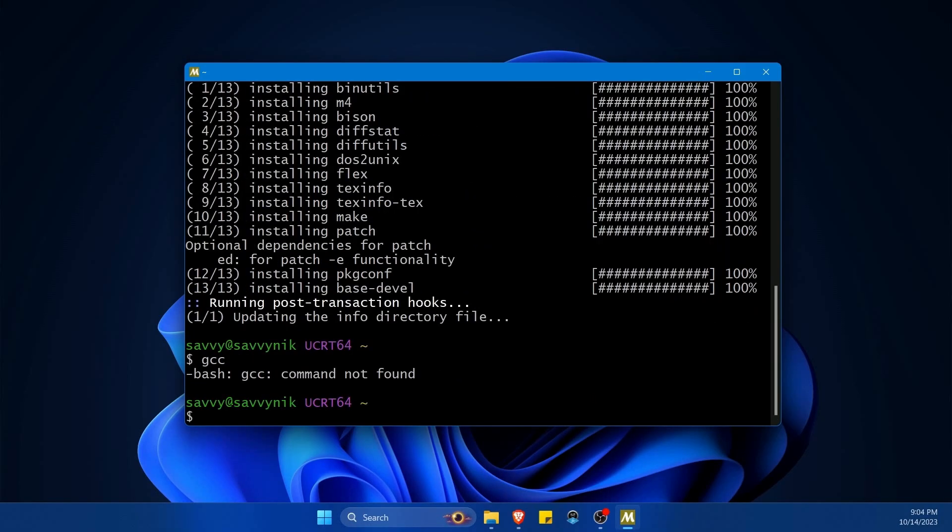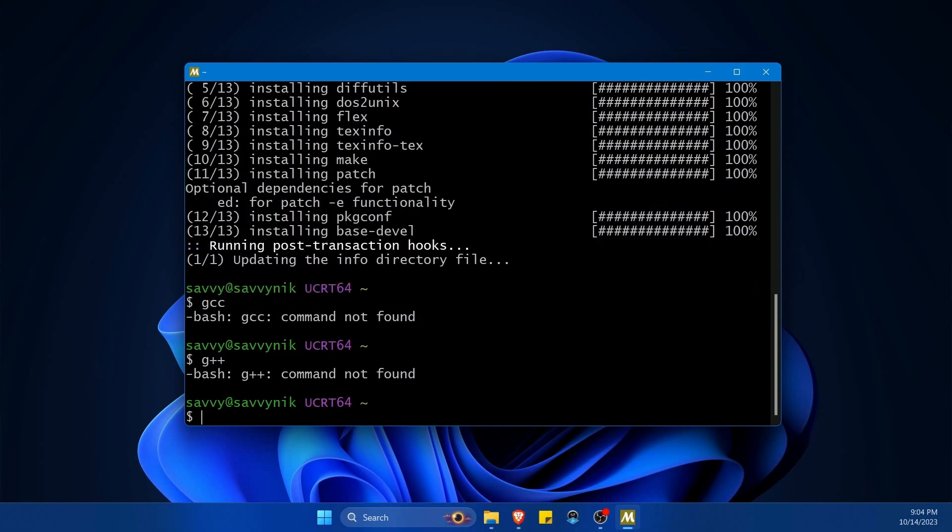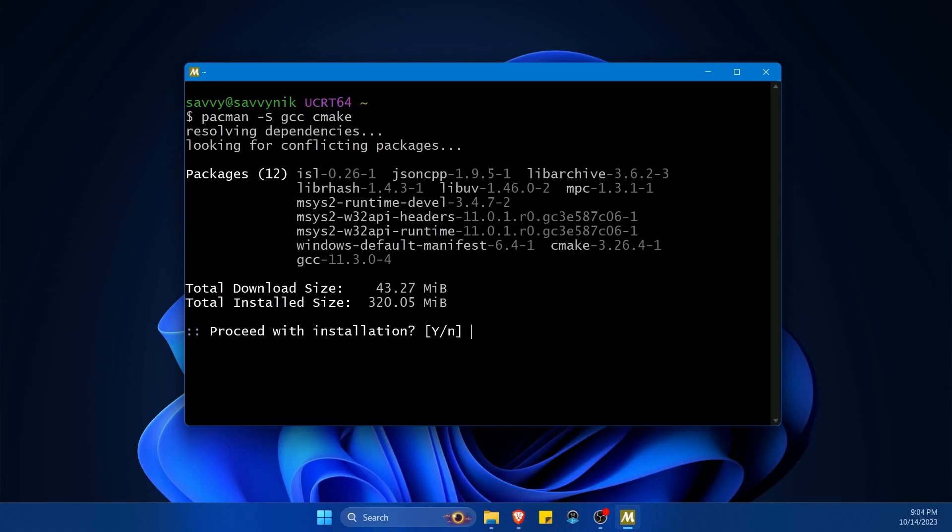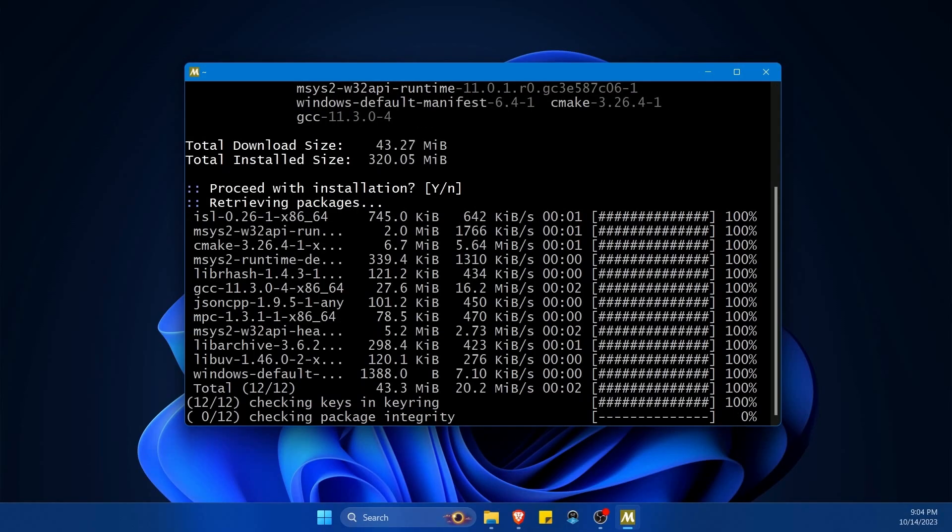So can we use gcc? Nope. G++? Nope. The next one we want is going to be pac-man -S and we want the gcc and probably cmake packages. Let's enter those both in and press enter to get things going.